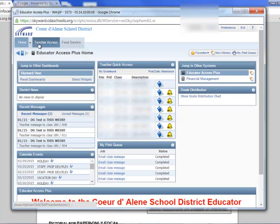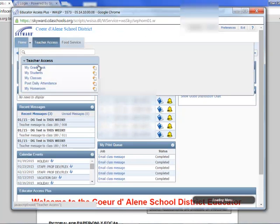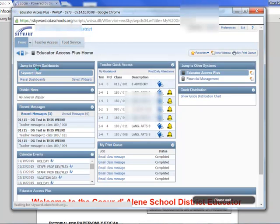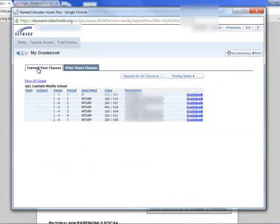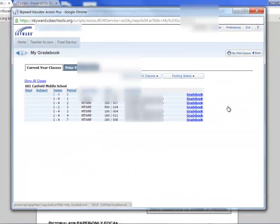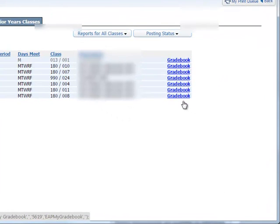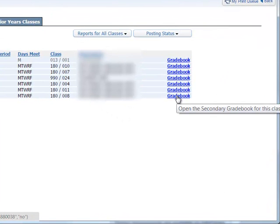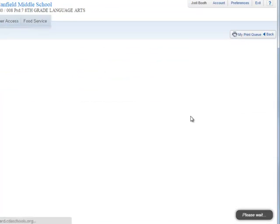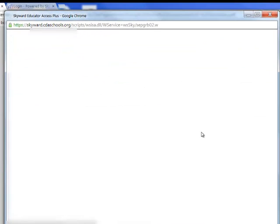Here we are in Skyward. We're going to go to the teacher gradebook, and from there we're going to choose a class with which we are going to assign an EOCA and then get that printed.